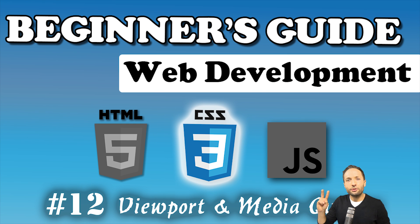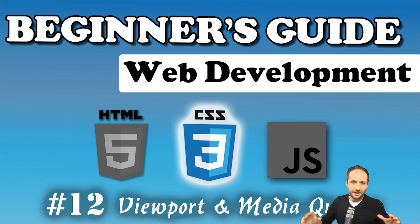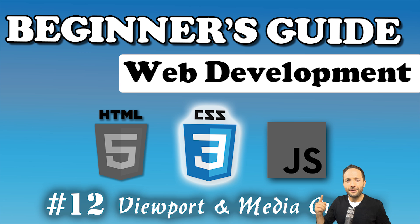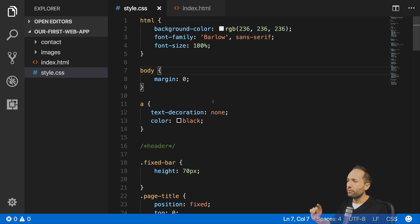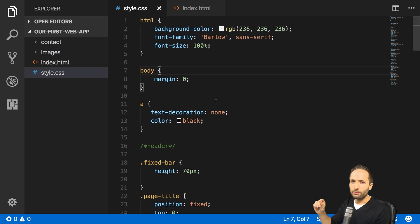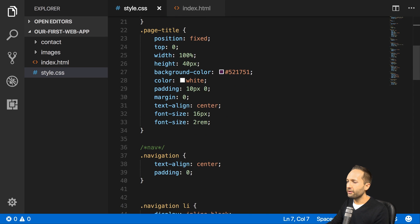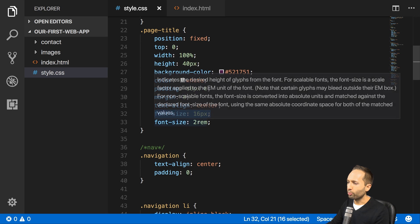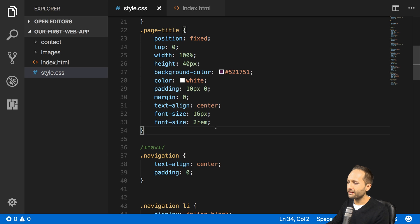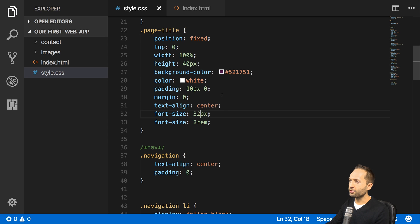Welcome back to our beginner's guide. Two videos left for the CSS part of the series. In this video it's time to talk about the viewport meta tag and media queries because we want to make our site a little bit more responsive. Before we dive in, let me fix one mistake from the last video: for the fallback font size of our page title I added 16 pixels, but if one rem is 16 pixels then two rem should be 32 pixels, not 60.